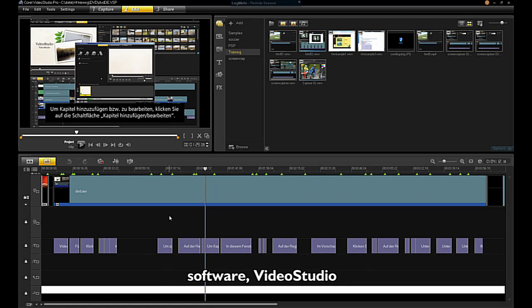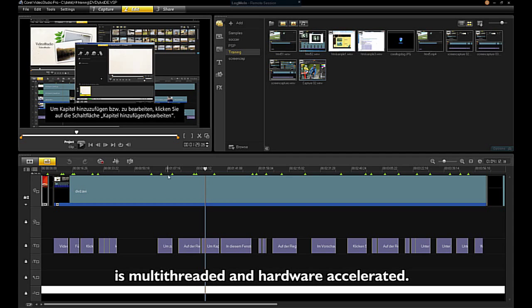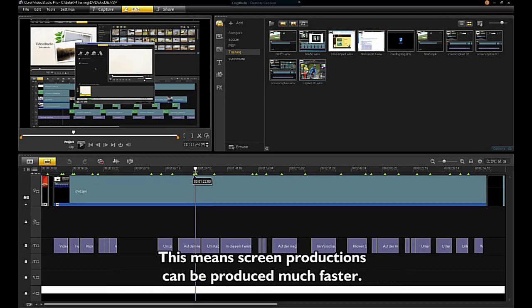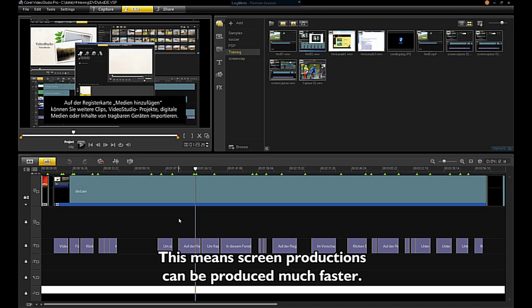Unlike other screen capture software, VideoStudio is multi-threaded and hardware accelerated. This means screen productions can be produced much faster.